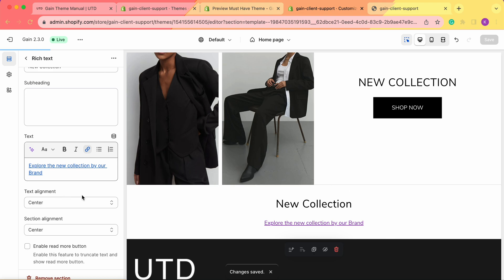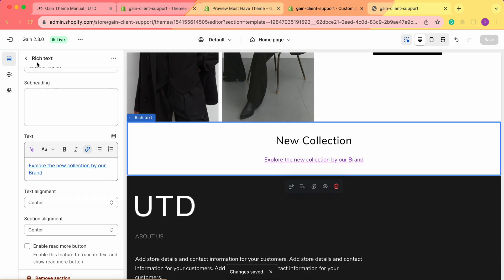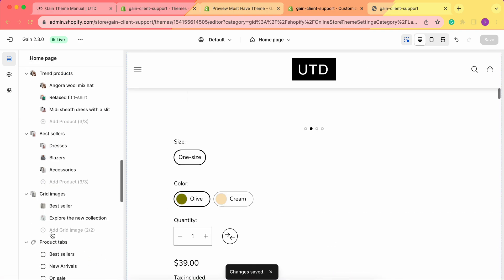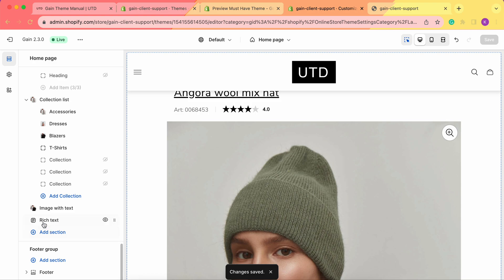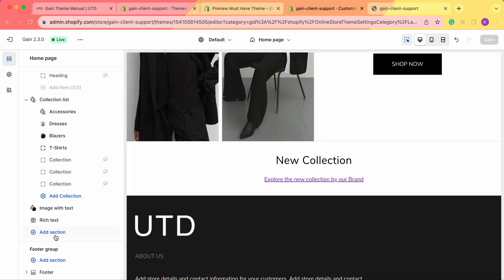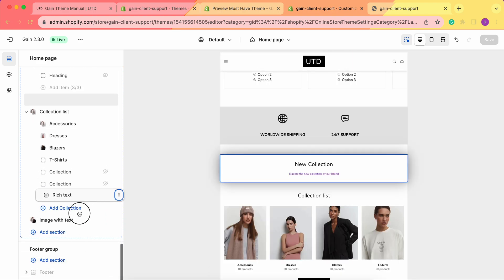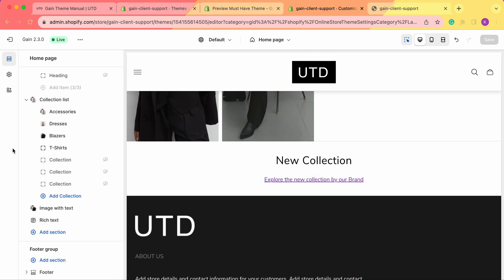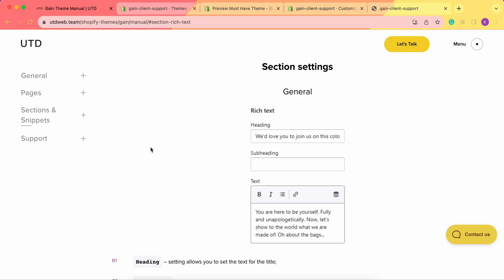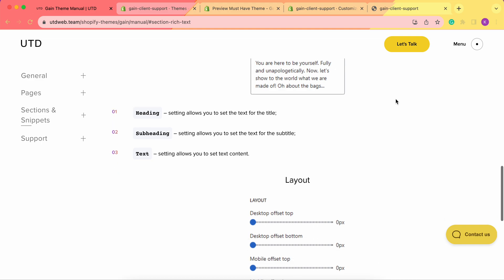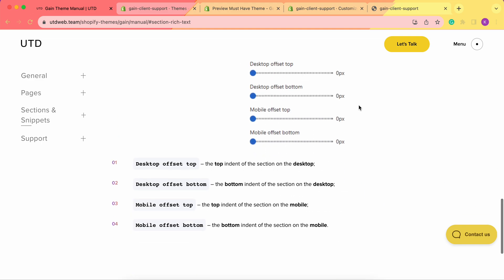Thank you very much for your time. This covers all of the instructions on how to set the rich text section. Keep in mind that you can add more than one rich text section to your store — you can easily add a second one and place them throughout your store. If you have any questions regarding our theme, feel free to contact our support team — we're always here to help. Don't forget about our theme manual where you can also find all of this information. Thank you very much and have a great day. Bye.